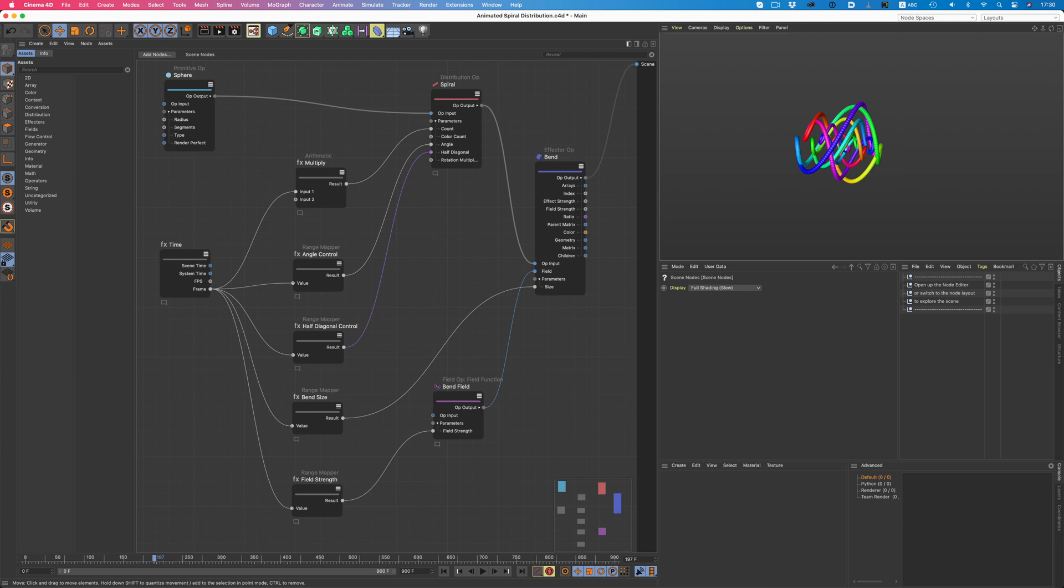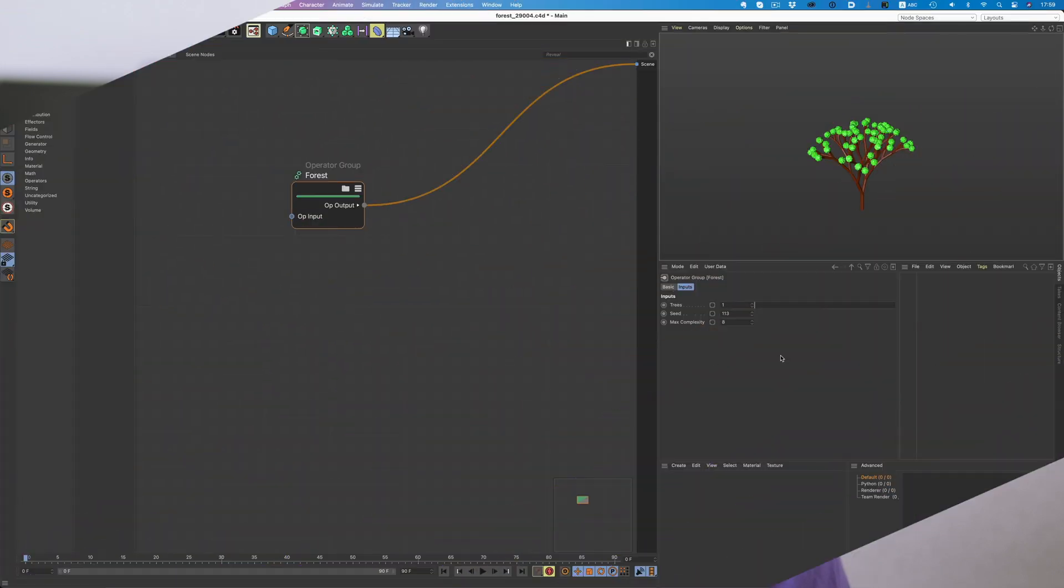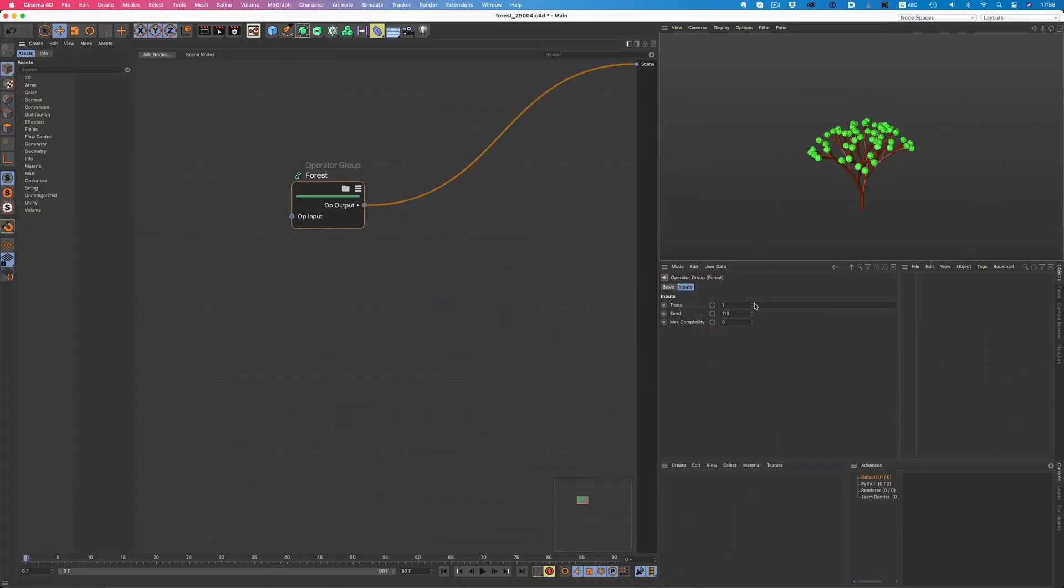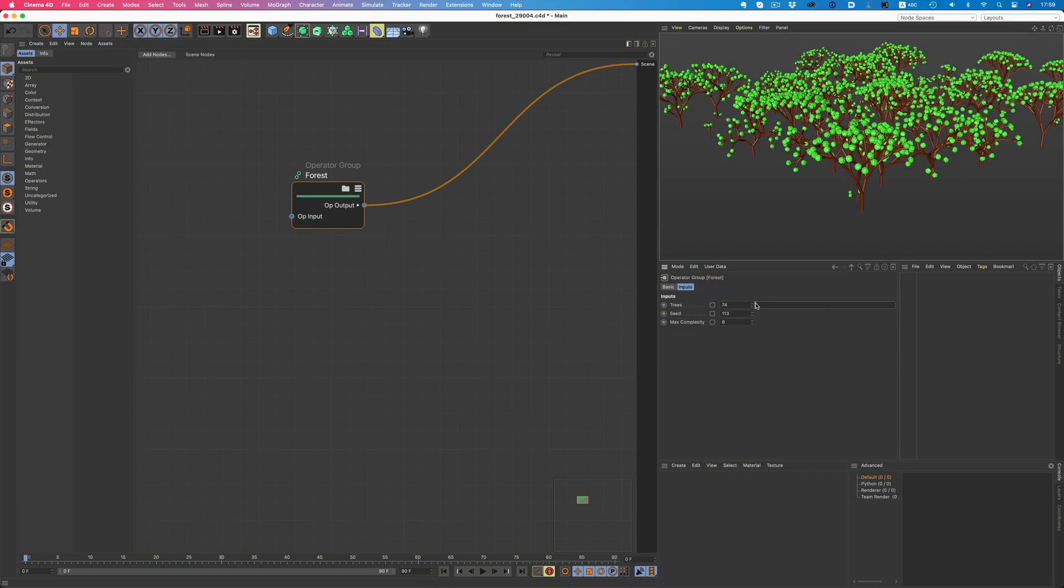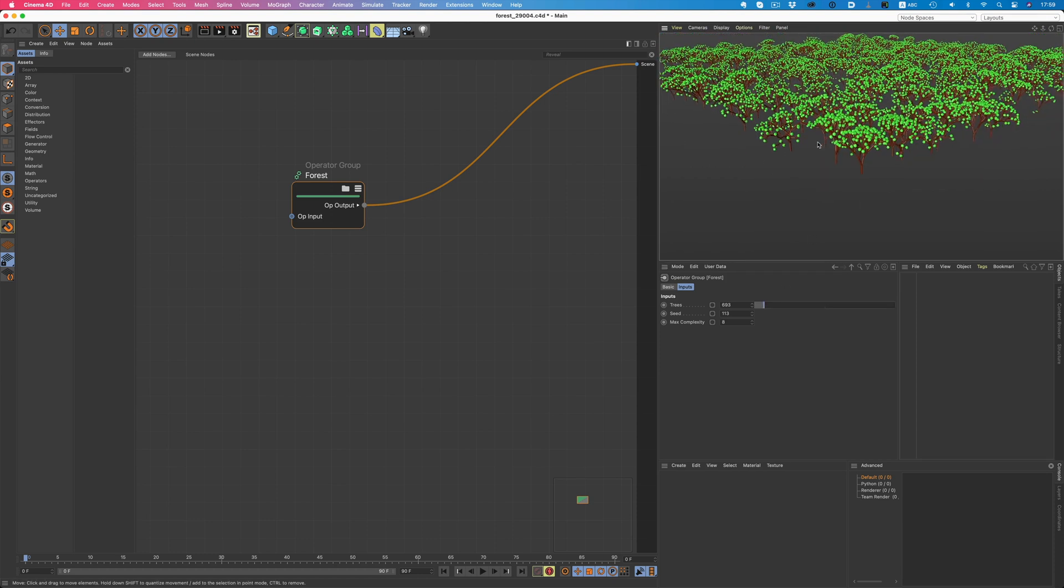The biggest benefit has to do with the clear view of dependencies. Let's take this setup as an example. In a glimpse, we can see how this setup works. We have a sphere, which is used in a spiral distribution. And all parameters of the distribution are controlled by time, and more specifically the frame number. The bend deformer applied on the spiral distribution is also controlled by time. As you can see, with nodes, we get this better overview of how a setup works. The scene nodes are also taking advantage of Cinema's new core, and as a result, the performance is great.